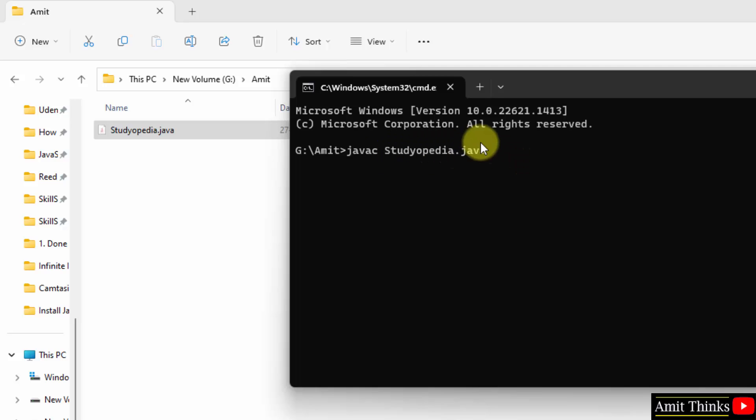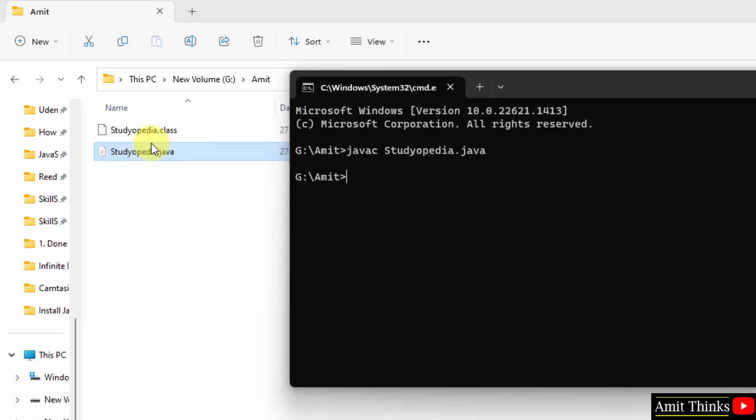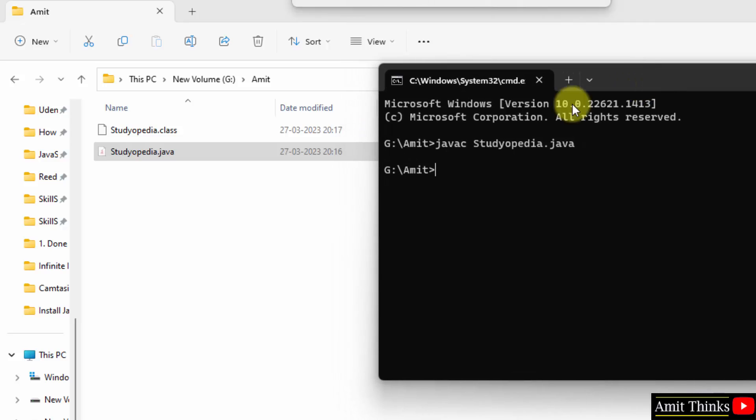After pressing enter, if everything is fine, there is no error. If there is no error, a class file will generate here. So through this you can also understand the JVM concept, Java virtual machine concept, that how our program works in Java. Press enter. Here it is. And it generated a studiopedia.class file. You can see the time also, you can match.